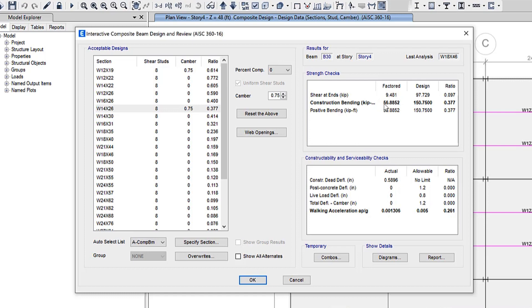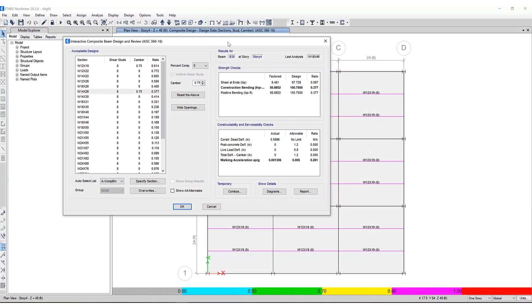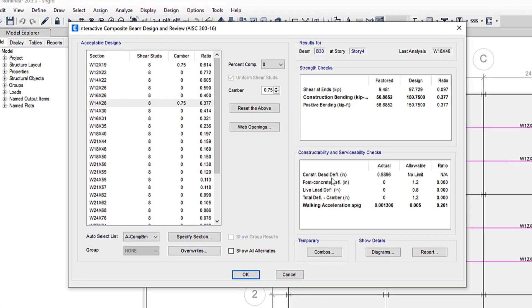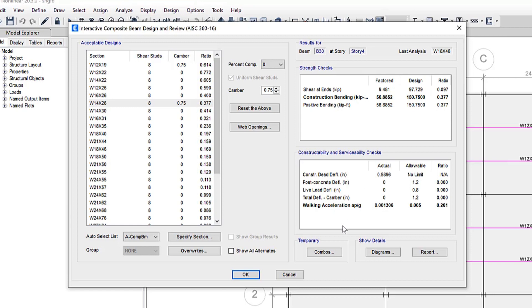If the design is not acceptable due to one or more stress checks, those checks are shown in red which is not the case for this specific beam. The constructability and serviceability checks likewise display the details of several types of checks. The shear stud crowding check, the deflection checks for various load conditions, one or more vibration checks if a vibration criteria has been specified.